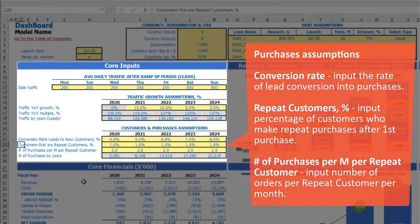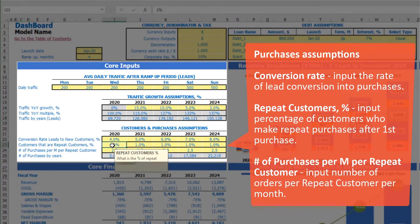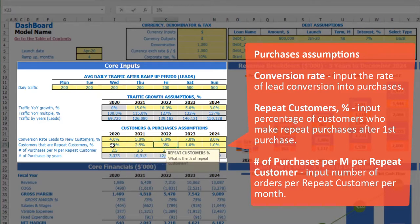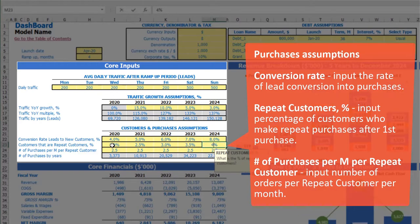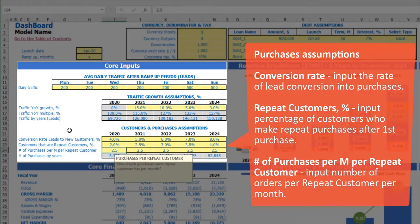Also, if your customers tend to do repeated sales, you may input the percentage of customers that will do repeated sales, which can also be input by year — for example 2%, 2.5%, 3%, 3.5%, 4%.